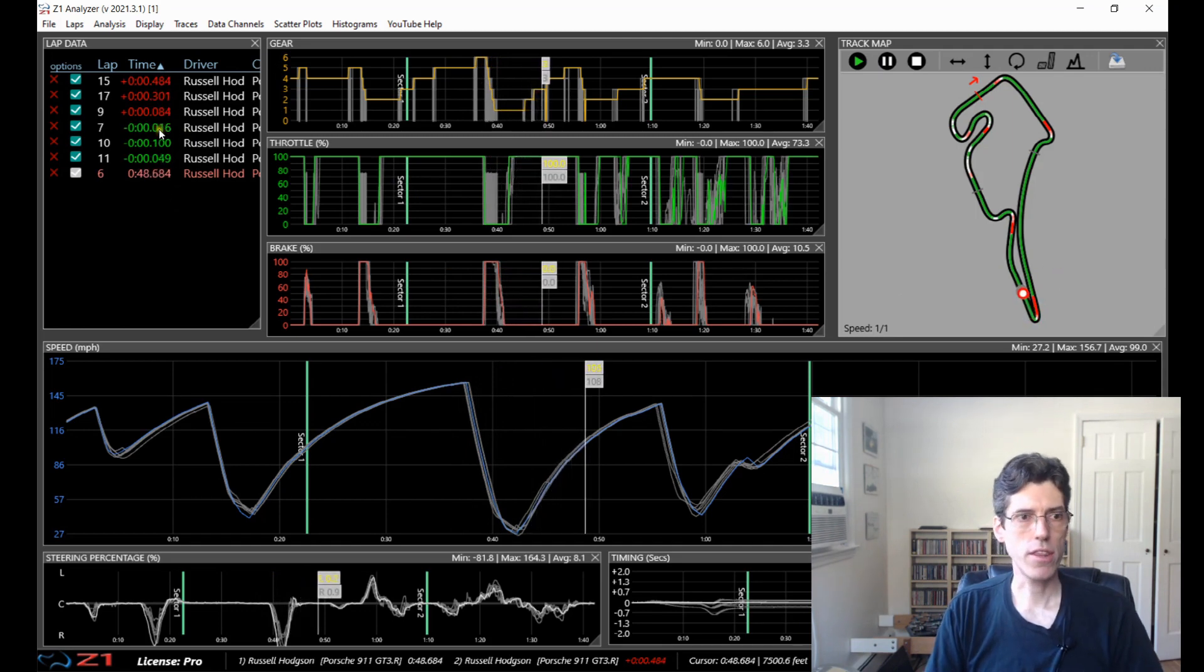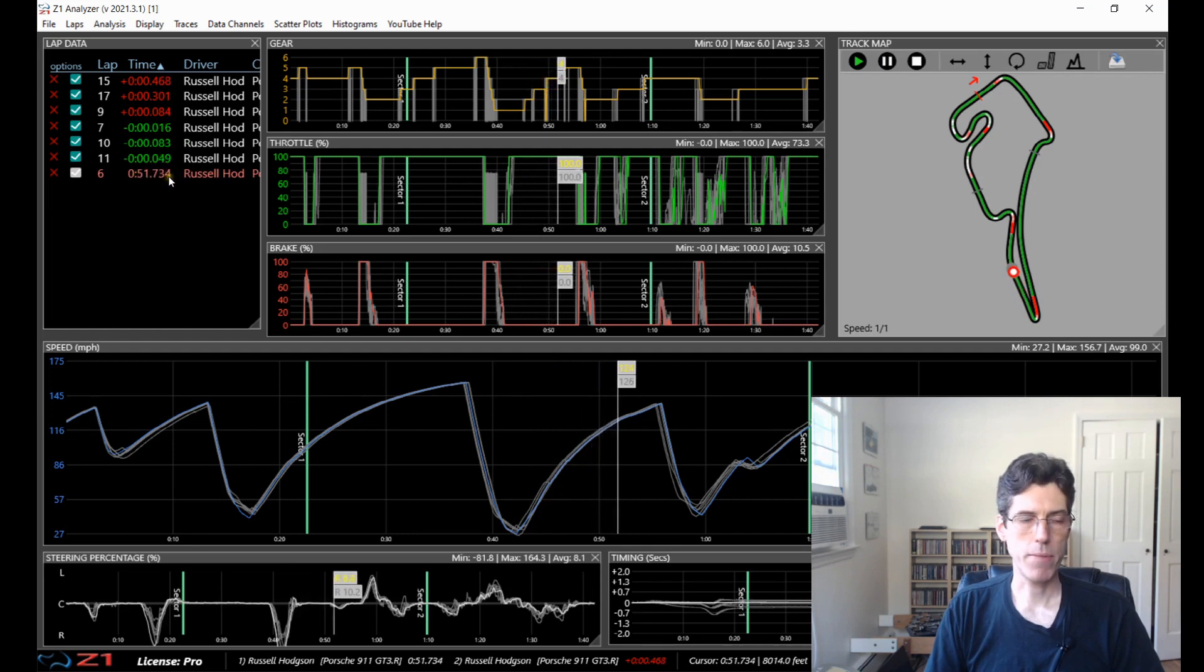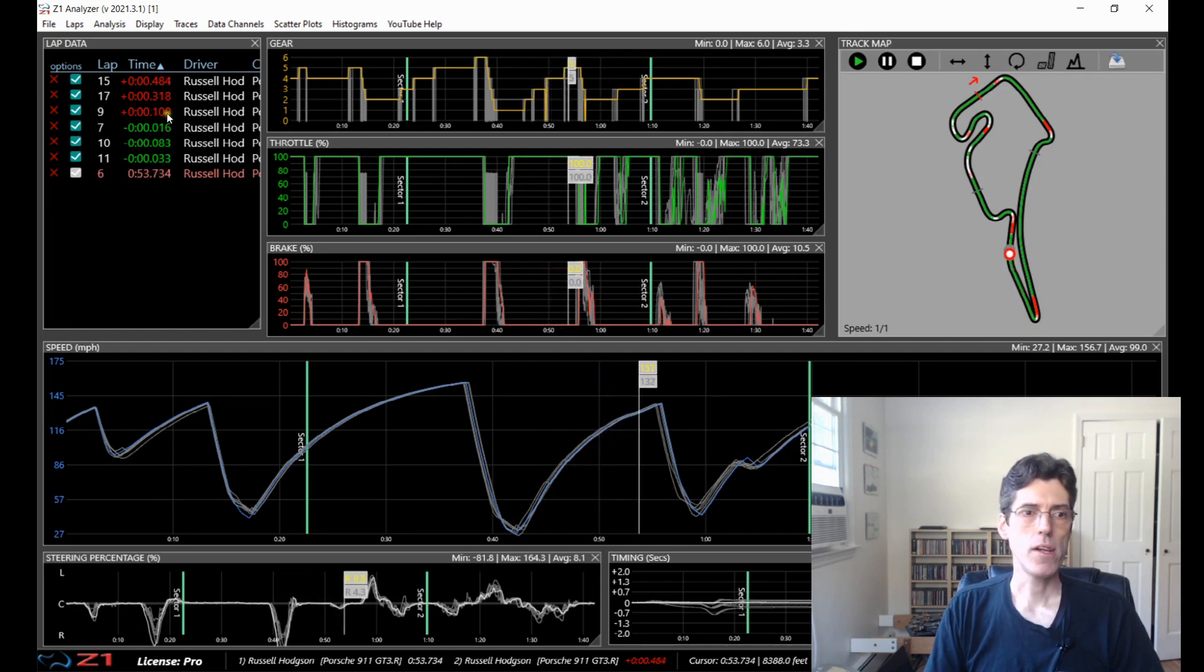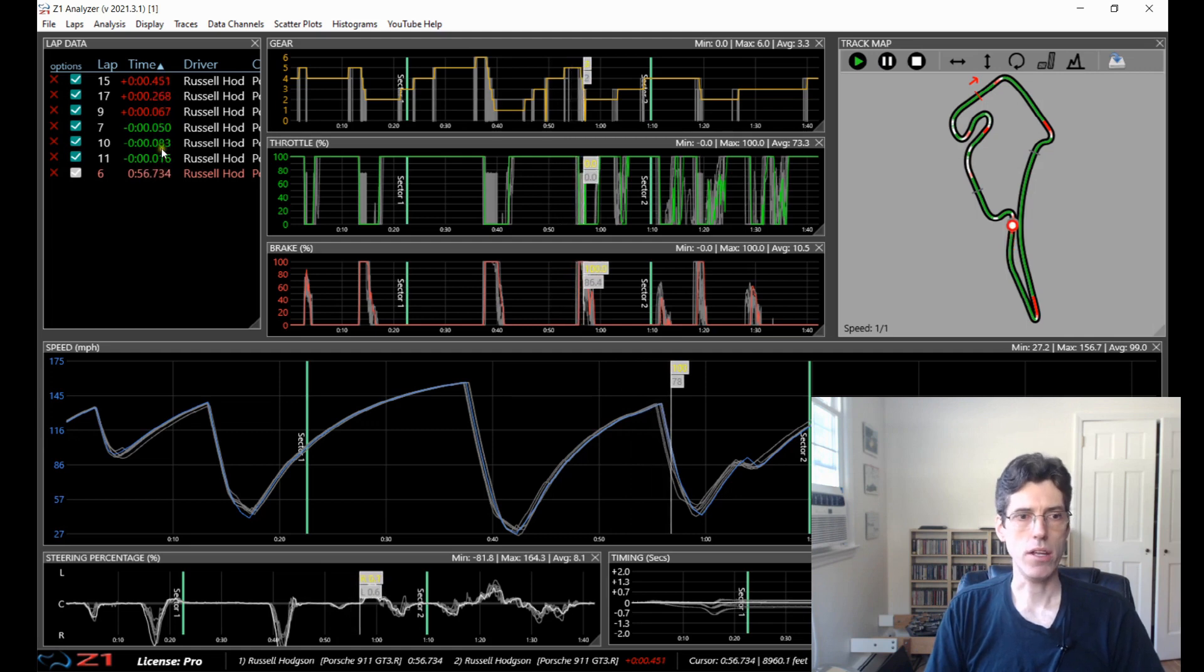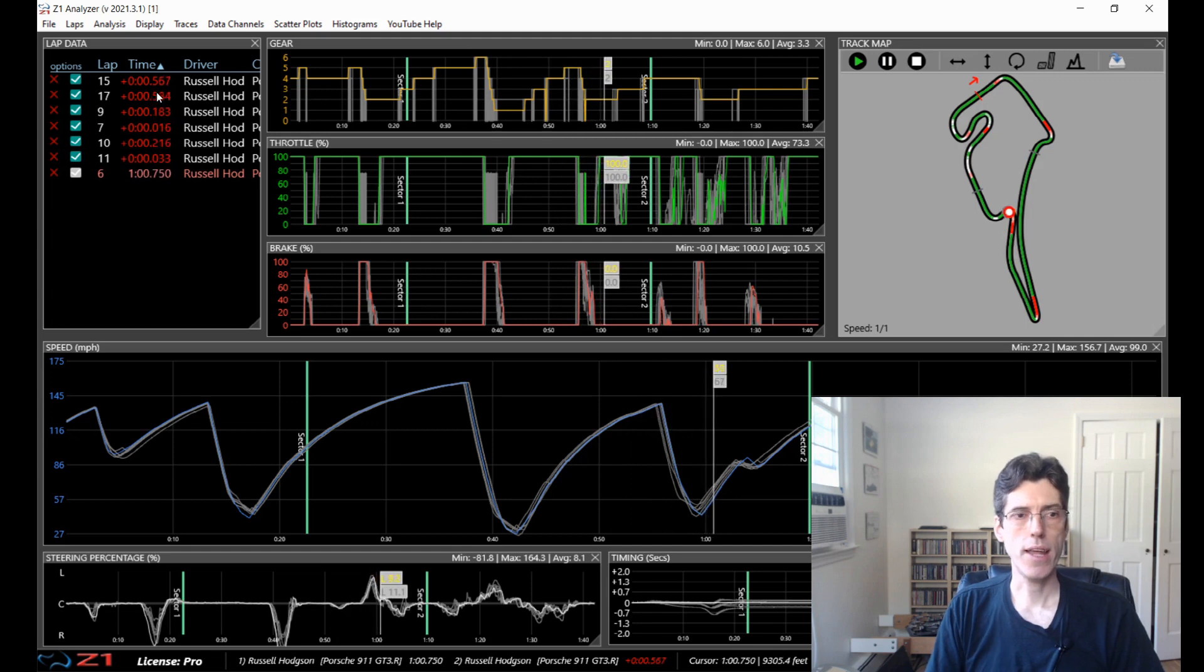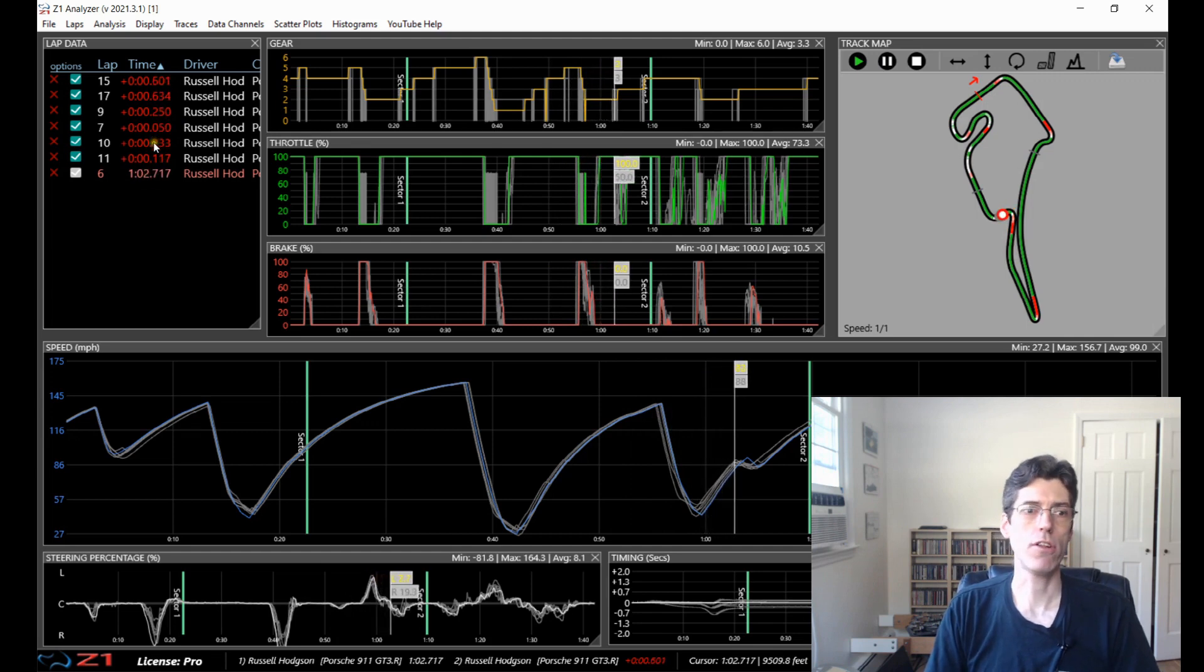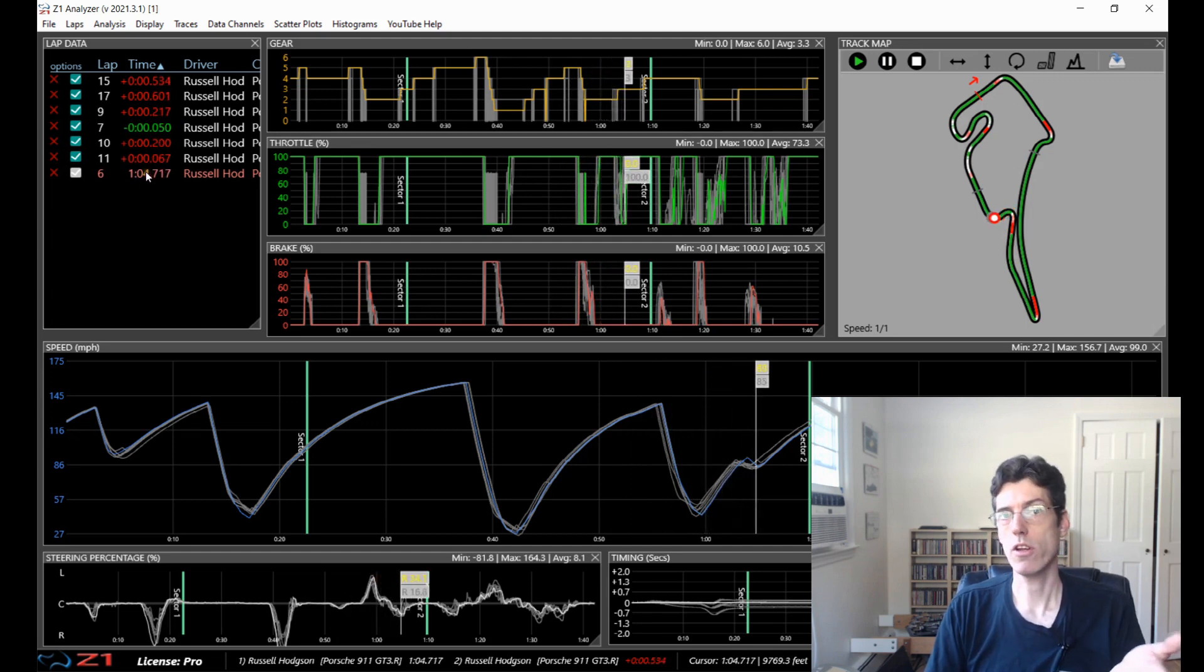Over here in the lap data, you can see the selected lap, the main one, this is the lap time for it and then all the other ones you have whether you're ahead or behind of those laps. So if it's red, that means you are behind those other laps. So right now we're behind all of them which makes sense because we're the slowest lap.